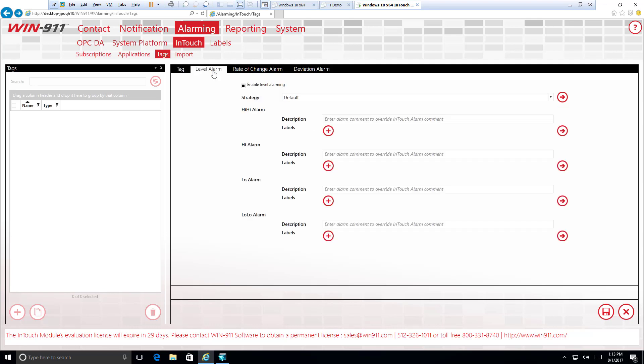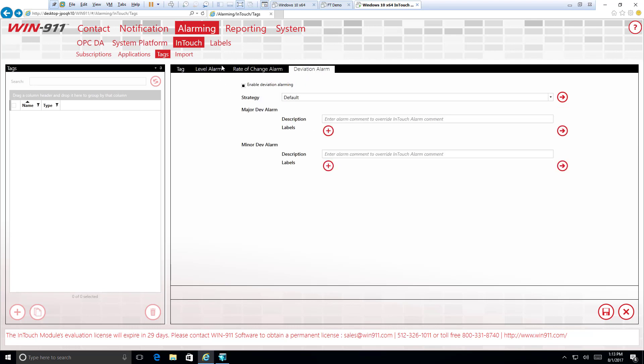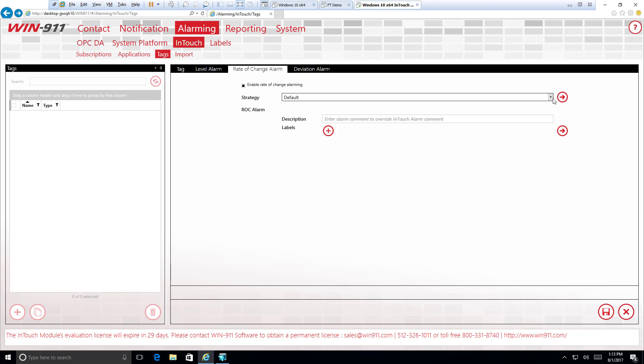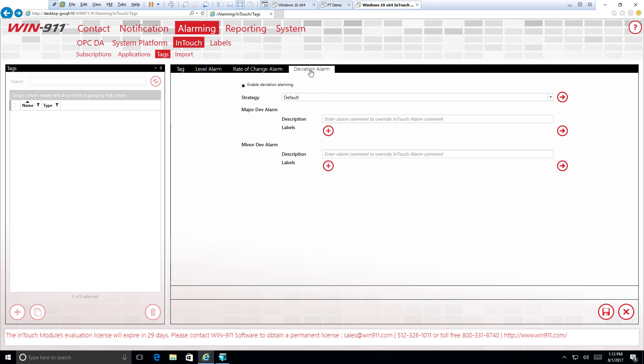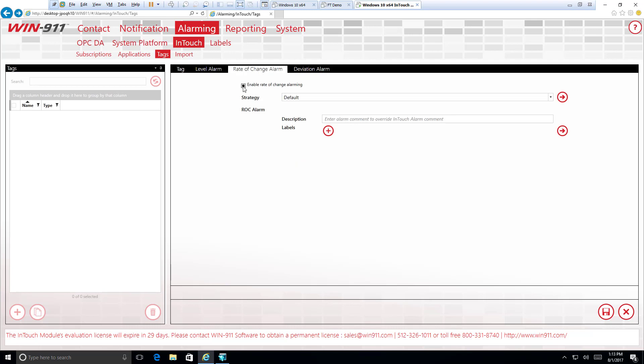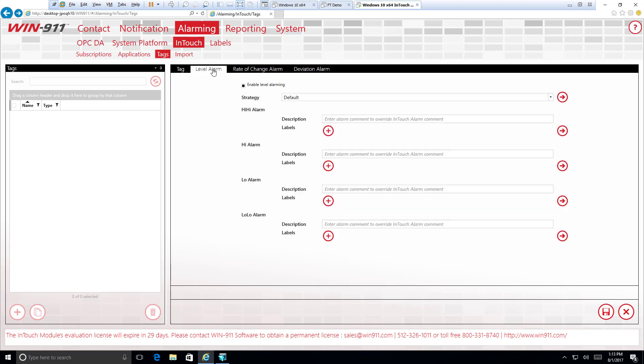You'll see here we have three different tabs for our level alarm, rate of change, and deviation. We know that the rate of change and deviation alarms don't exist within this reactor temp tag. But we can take a look at them anyway to just see what exactly we would need. Really, all we're going to need here for the rate of change is a strategy to accomplish whenever we see that alarm go off. And once again, a description that we can override the default description with. And some labels once again. Very similar for our deviation, except now we have a major deviation alarm to describe using a description and labels, as well as a minor deviation alarm to describe using description and labels. But for now, since those do not exist for this tag, we will go here and disable each one of these and head over to our level alarm.